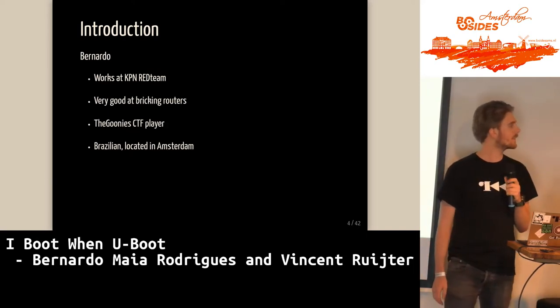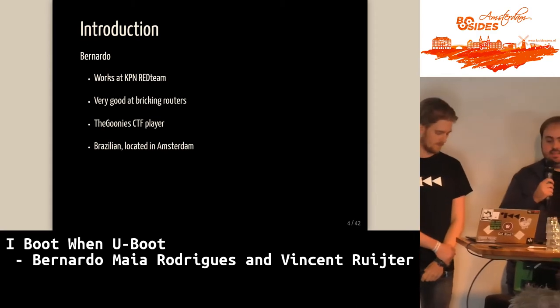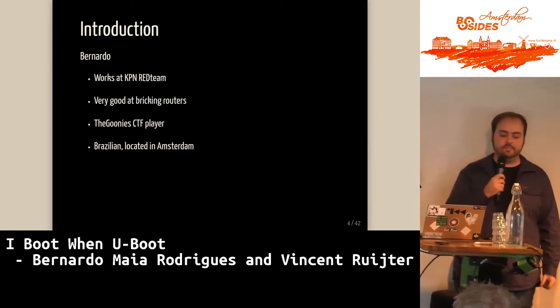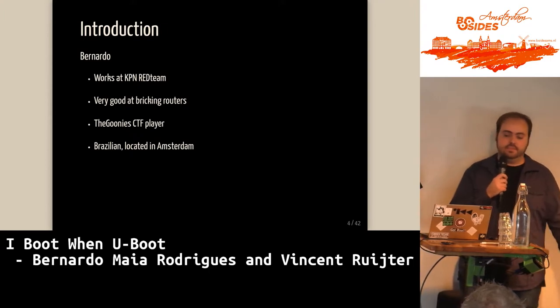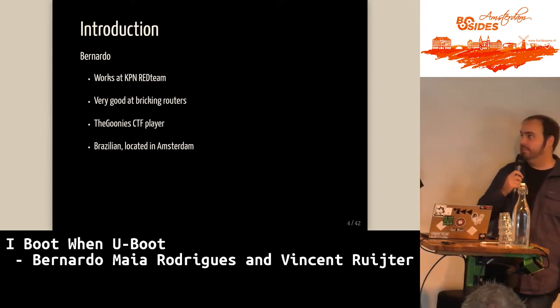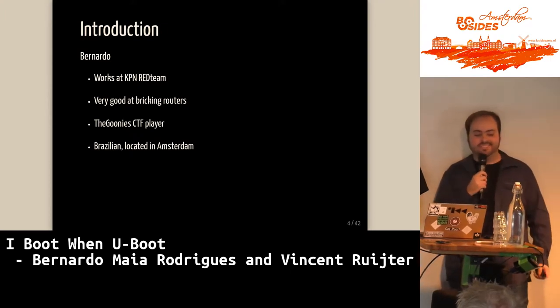My name is Bernardo. I'm Brazilian. I'm also working at the KPN Red Team. I play CTF with the Goonies — it's a Brazilian CTF team — and I'm very good at breaking routers.